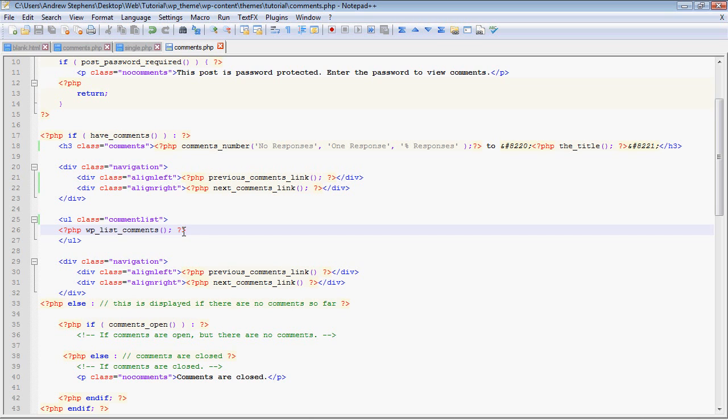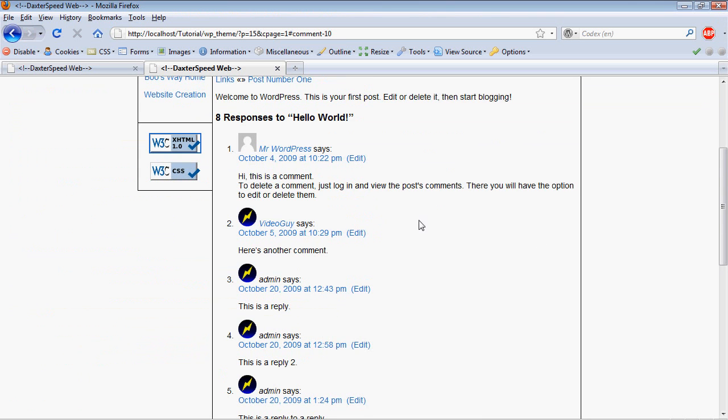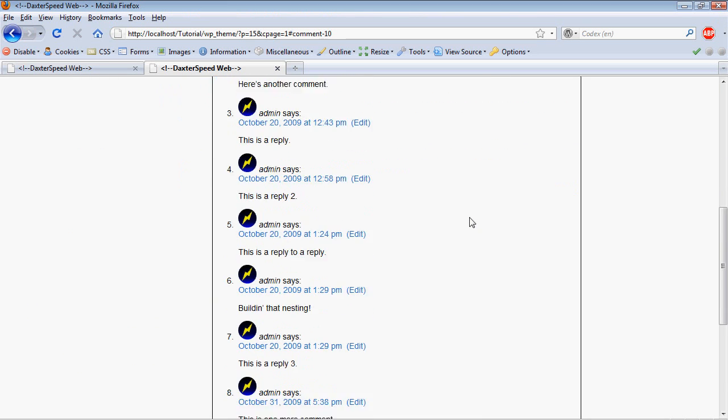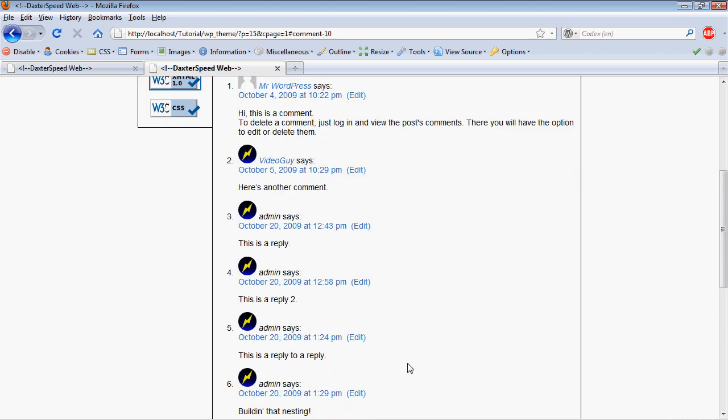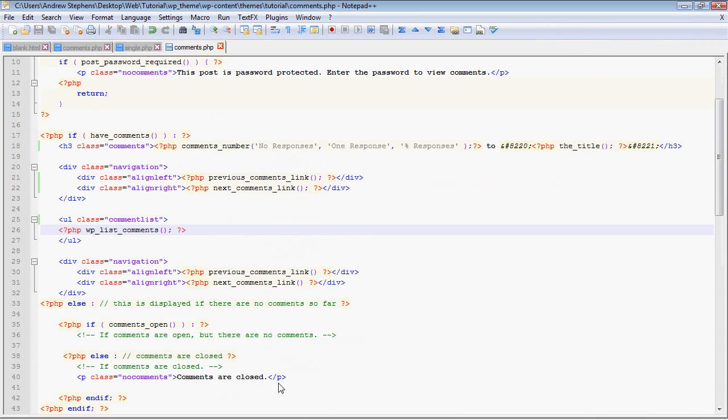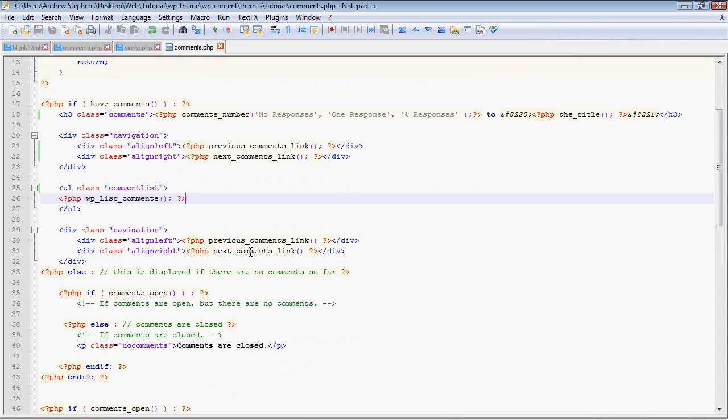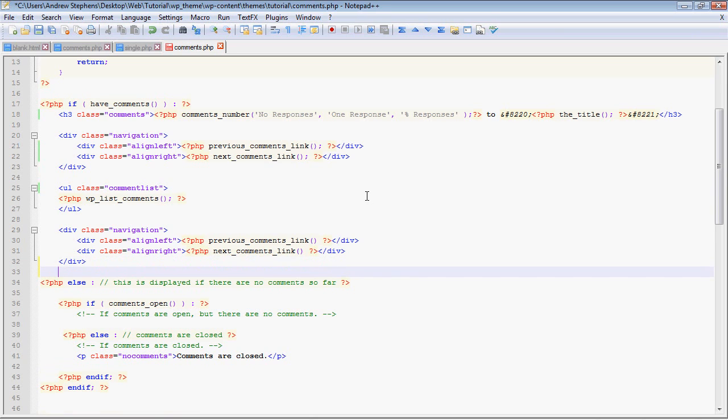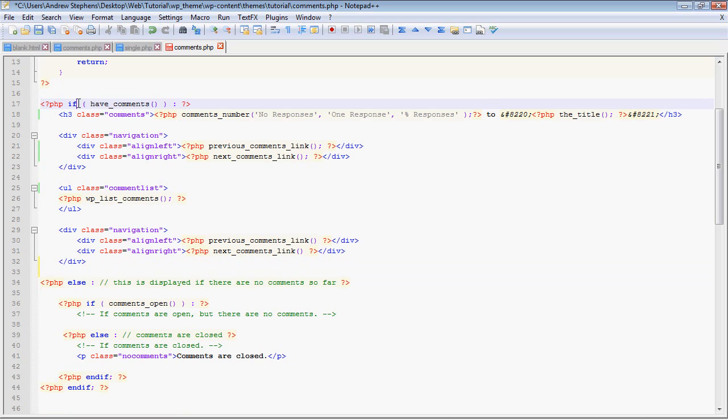And in that, a PHP function wp_list_comments. Now we're actually going to get into that in a future video about how to style that. But basically what that does is it puts all your comments in an unordered list or an ordered list depending on how you want it.